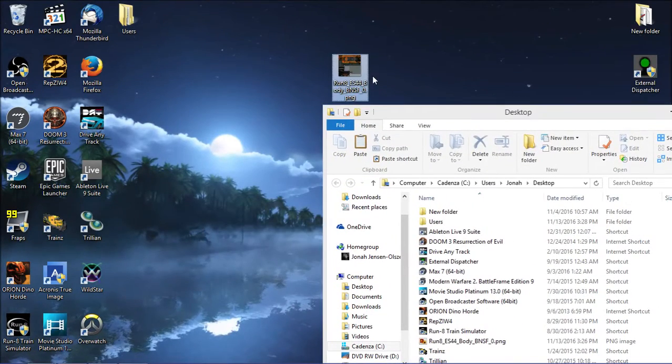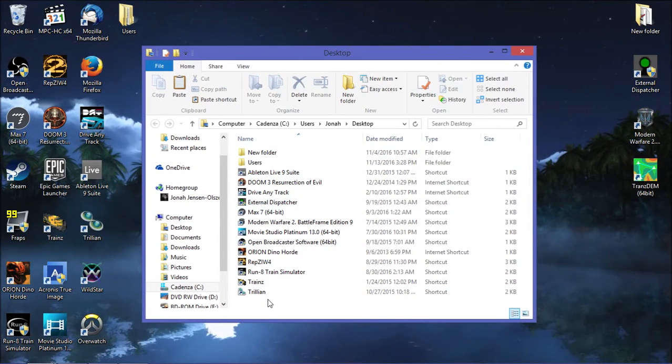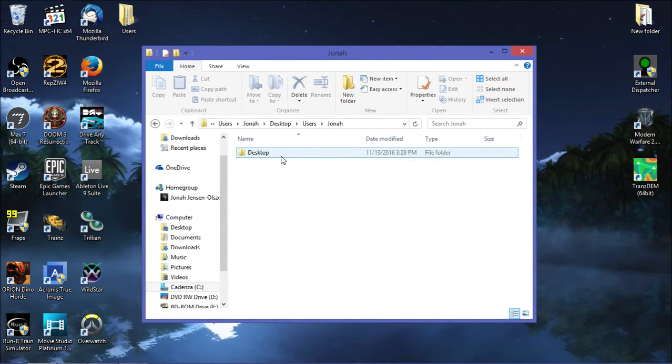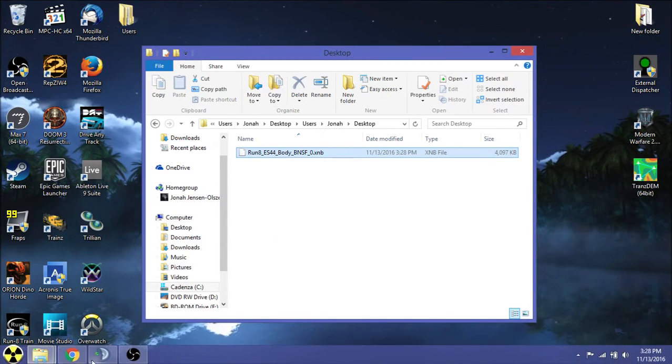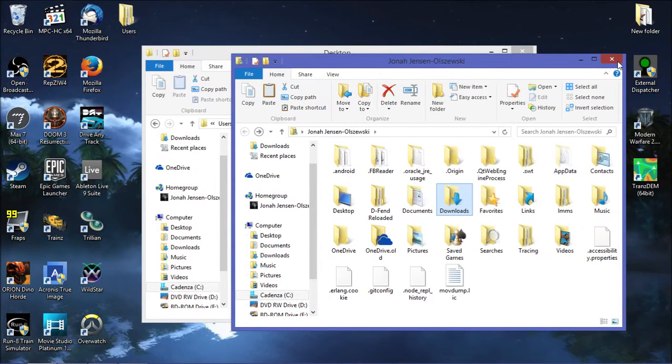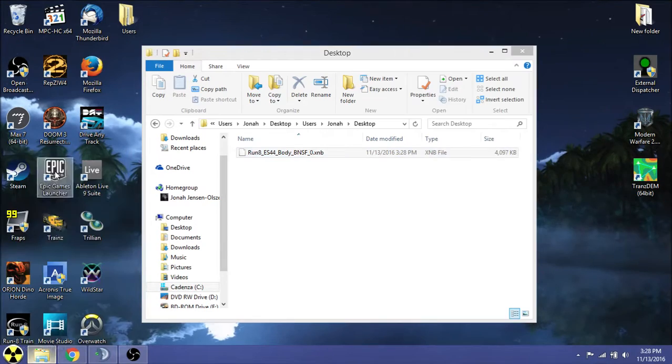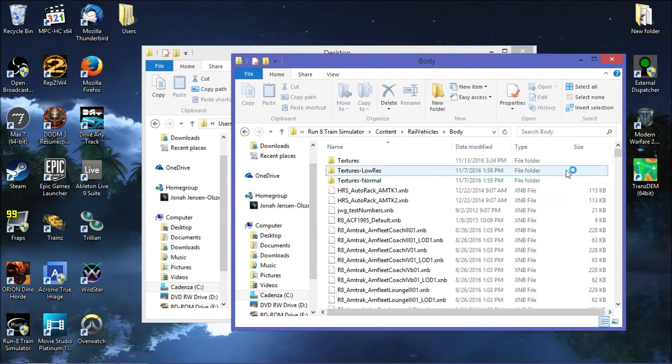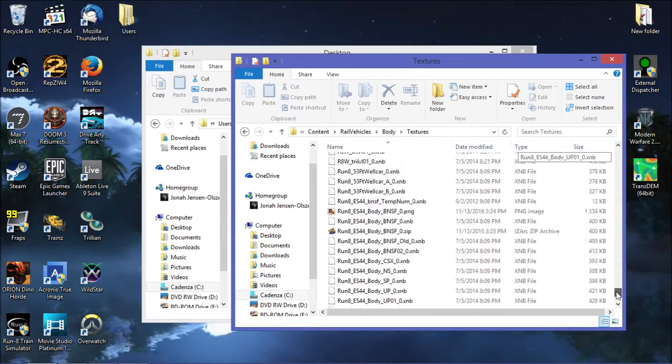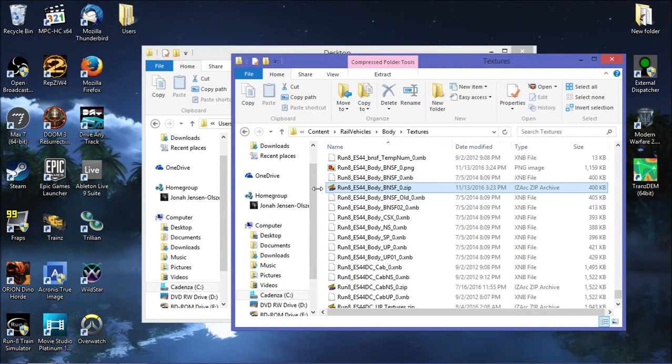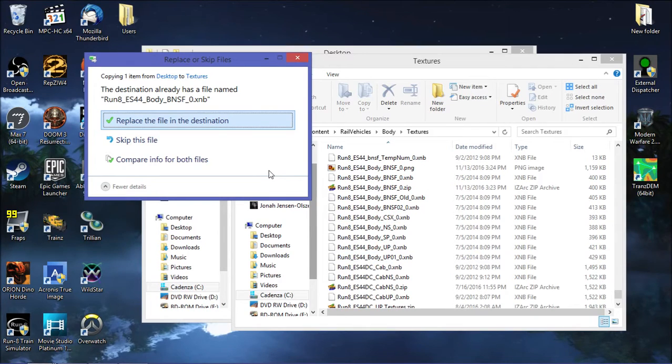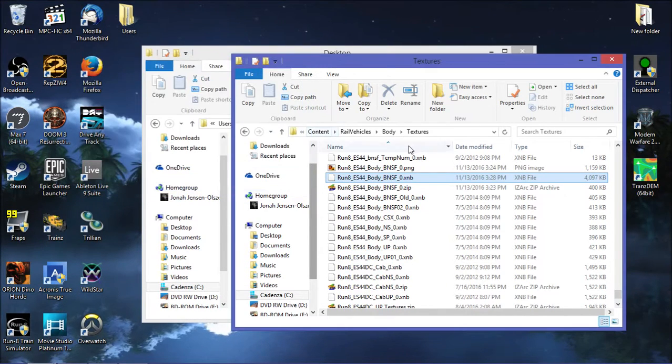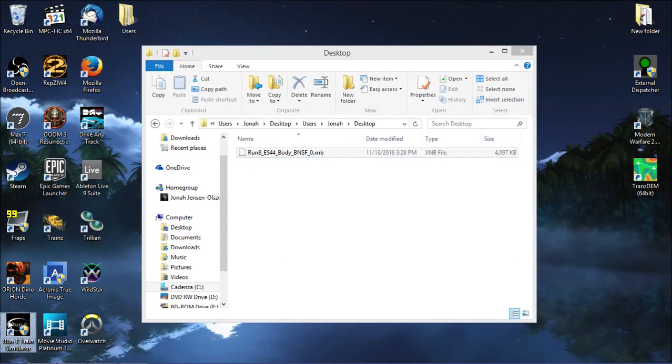And then it's going to create this stupid users folder. So now we can take this file. We're going to go to users. Copy this file. See, it's been converted back to an XNB. So now what are we going to do? We're going to go back to Run8 Train Simulator. Content. Rail vehicles. Body. Textures. Going to scroll down to here. We backed up the original, so we're fine. Paste. We can delete this. And now we're going to try it in version 1.